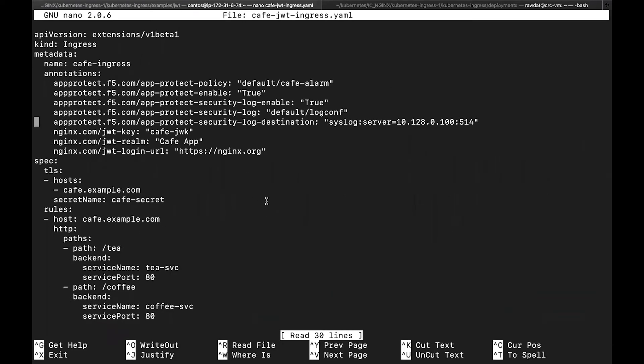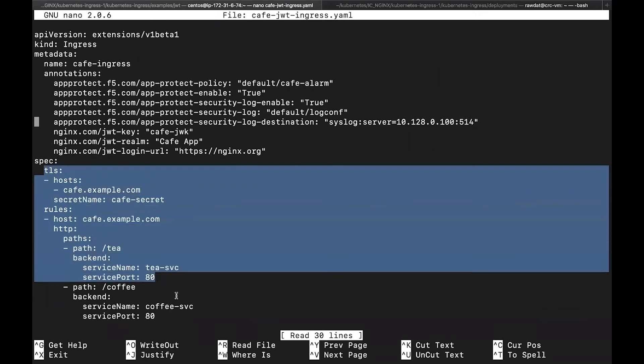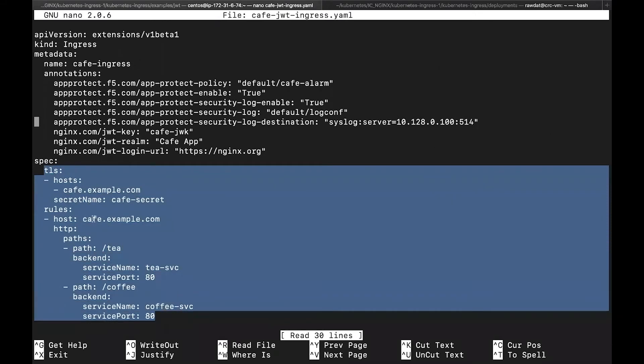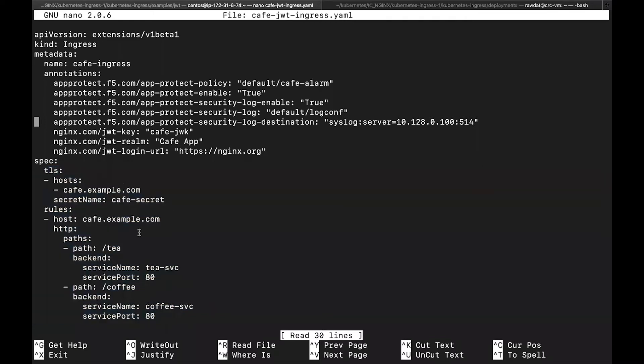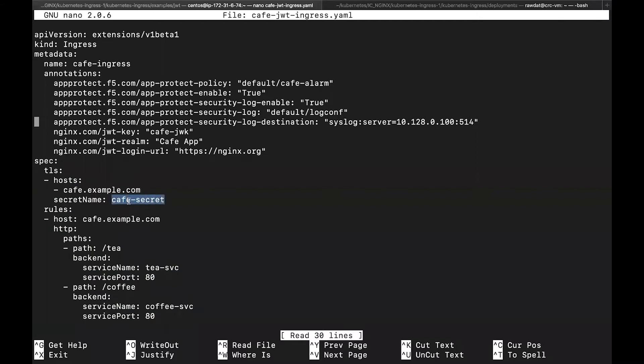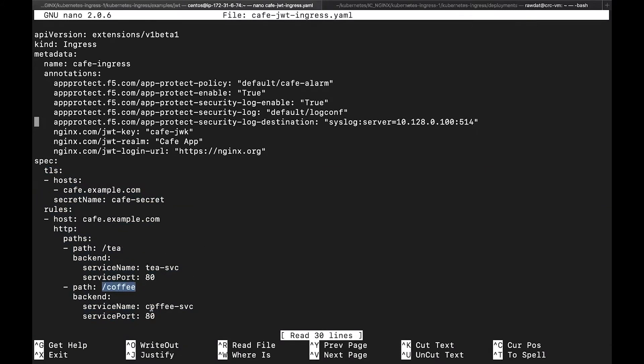Here's my Ingress resource. Under the spec field, I am provisioning TLS termination and layer seven routing to my backend application pods. So in this example, I am specifying a rule where users with the host header cafe.example.com and with a certificate that is embedded in the cafe secret Kubernetes secret will be routed to the tea upstream provided that they have a request URI slash T. And additionally, if they provide a slash coffee request URI, they will be routed to the coffee upstream. And so I do have my basic TLS termination and basic layer seven routing provisioned.